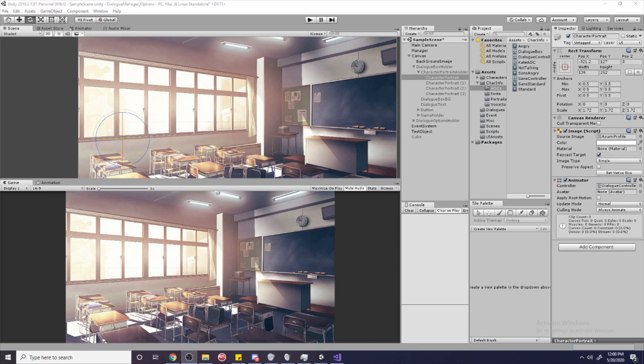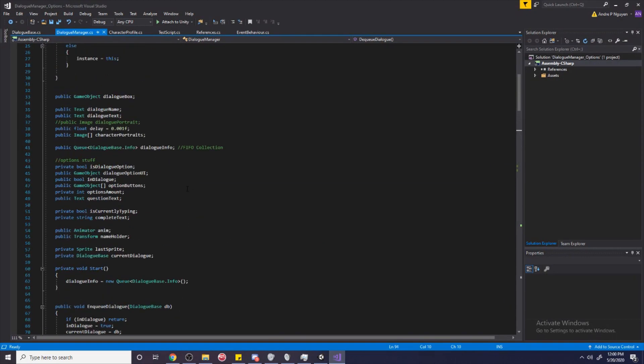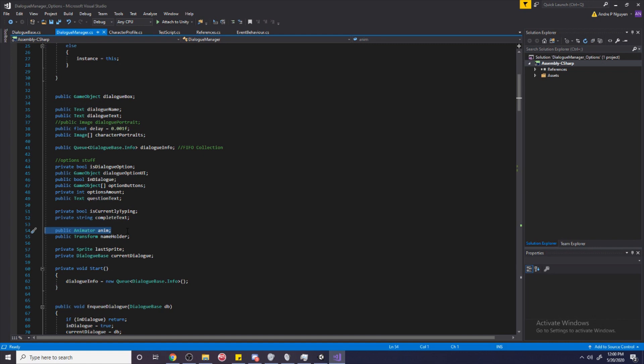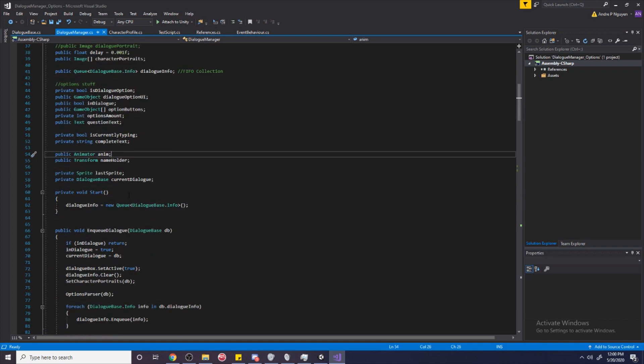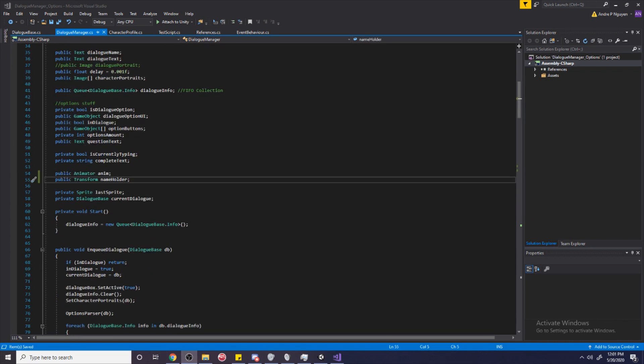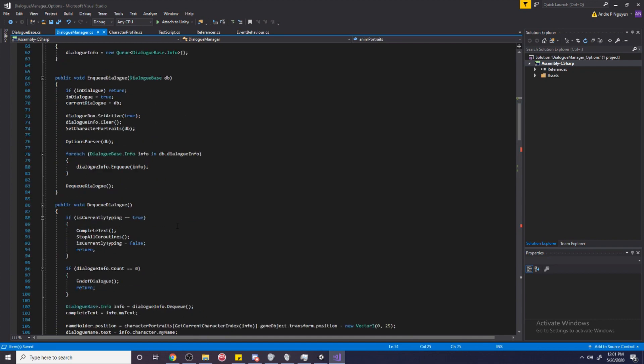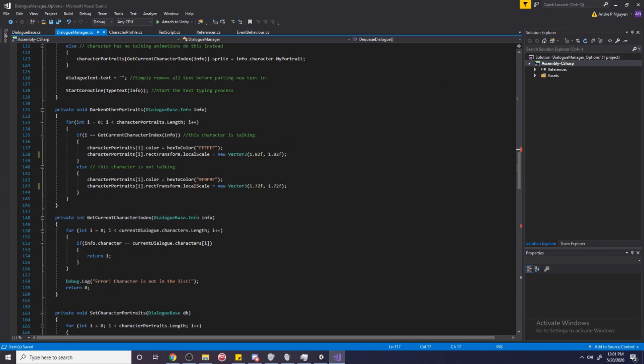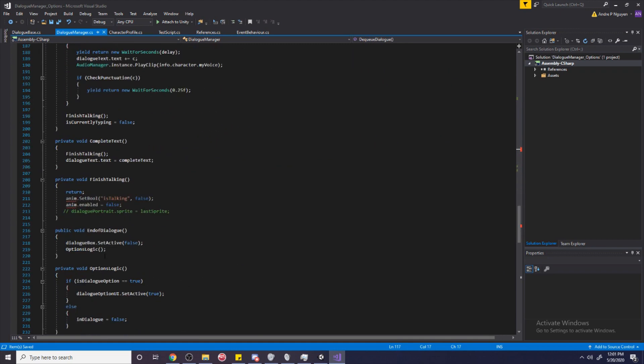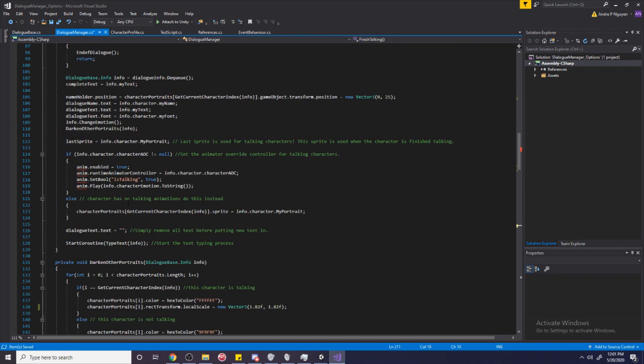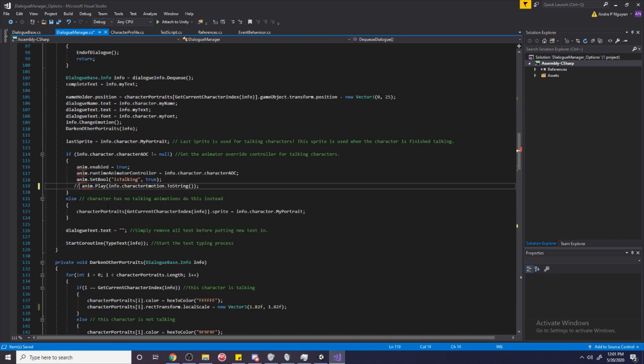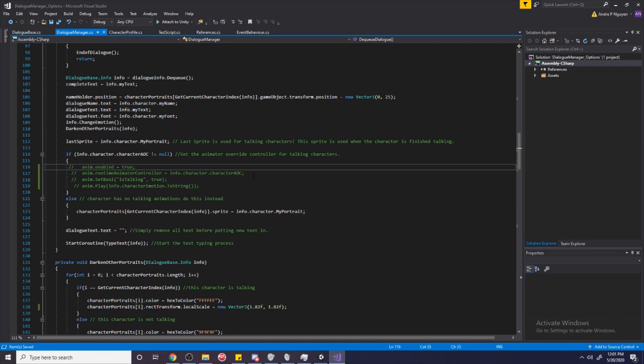Alright, so before we even start animating anything, let's set up the reference first for this animator. So let's go over to our Dialog Manager, and over here, this is where we originally set our animator, or the reference for the animator. But because we have more than just one animator now, we're going to create a new reference. So I'm just going to go ahead and make this an array by putting the brackets in. And I'm just going to rename this to anim-portraits. And so I'm getting a bunch of errors because I have the anim set up in different areas, and it's not going to like that I messed everything up. So I'm just going to add two dashes and just nullify these lines of code.